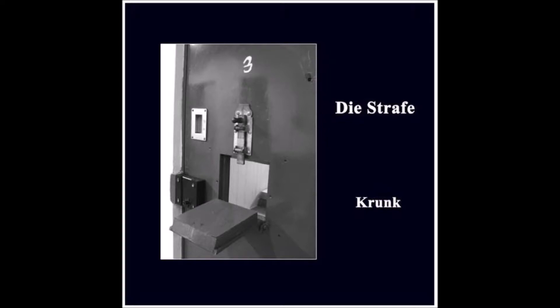Ganz egal, wohin wir gehen. Wir gehen auf jeden Fall zu weit.